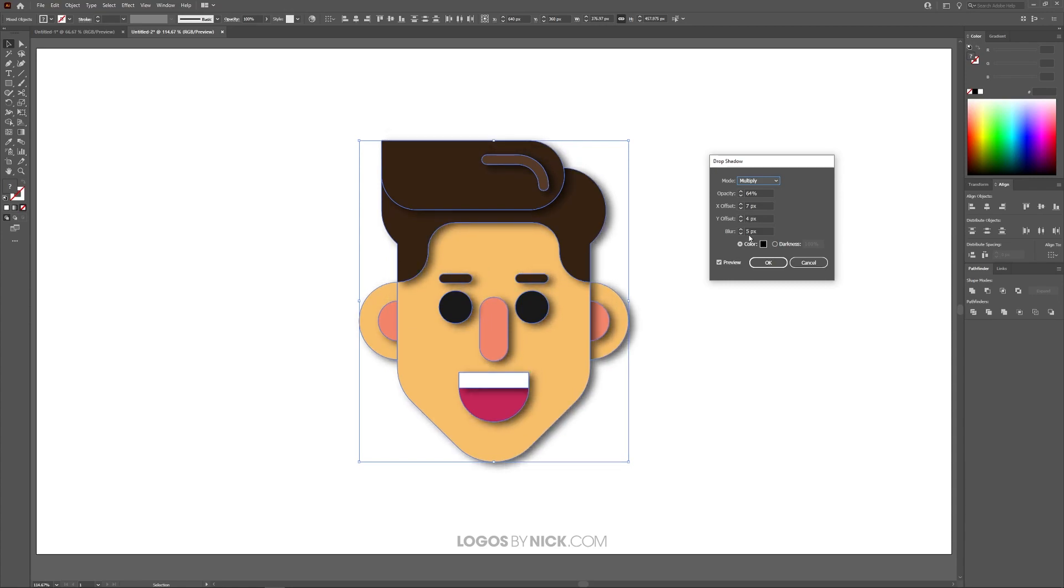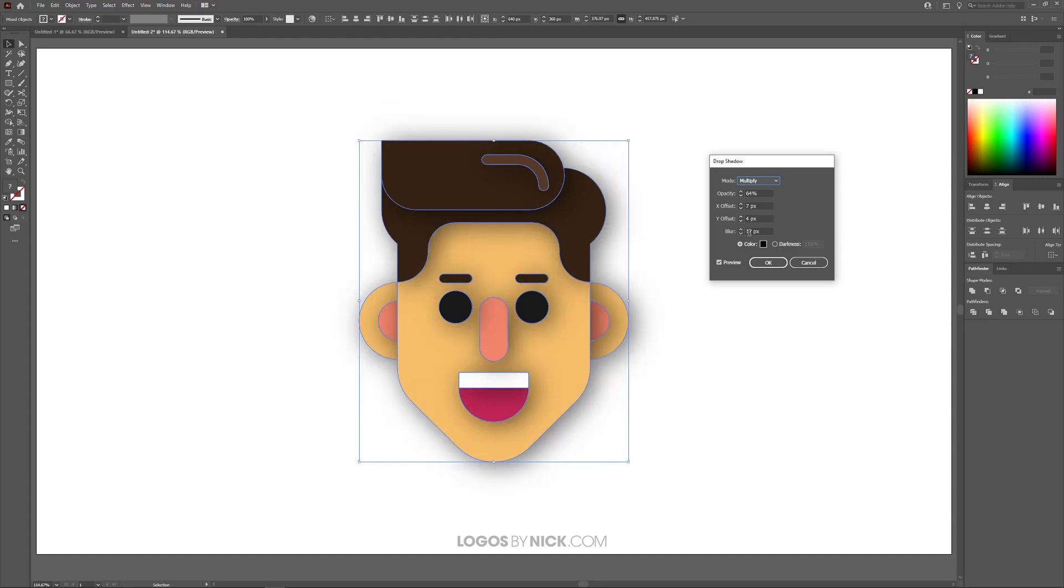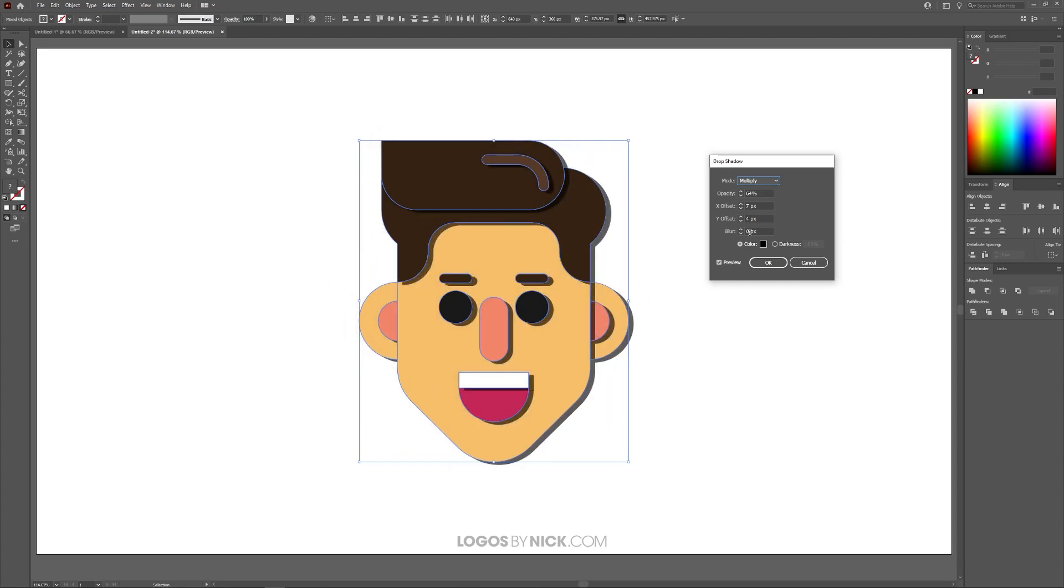And then down here we have Blur. This controls how big the shadow is or how blurred it is. If you increase it it makes it larger and more soft. If you decrease it it makes it more solid.